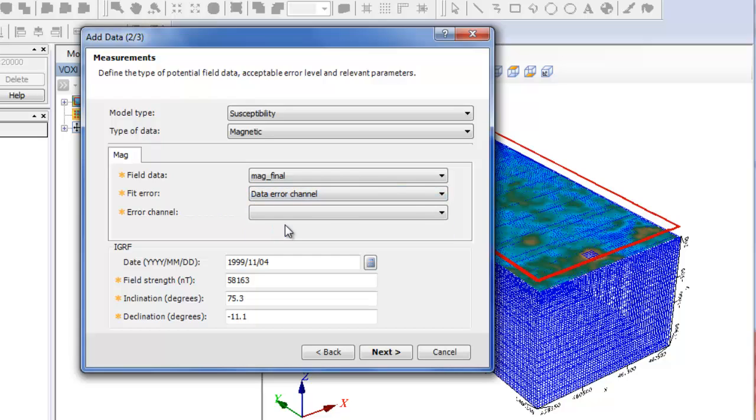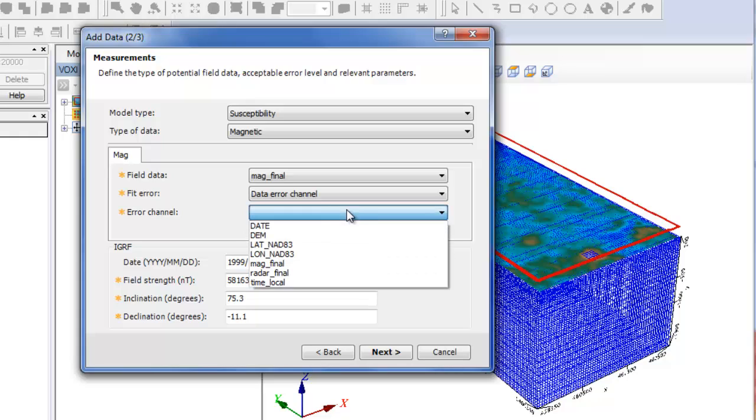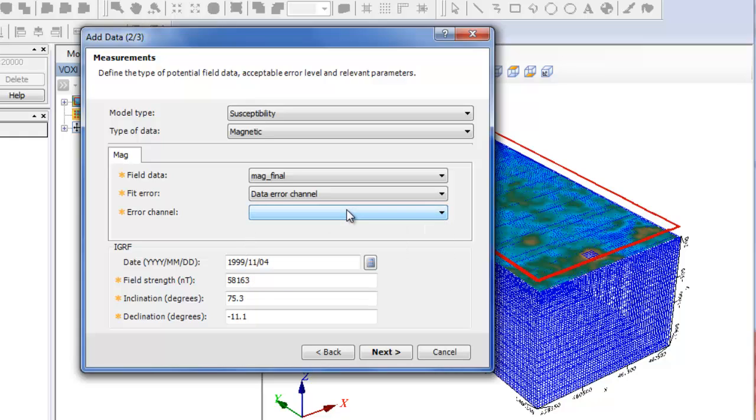The data error channel option allows you to select the error channel and it will set an error for each point of your database.